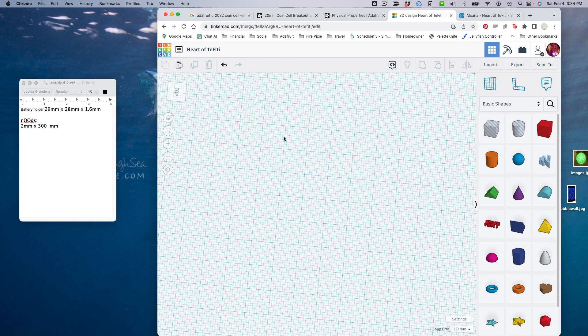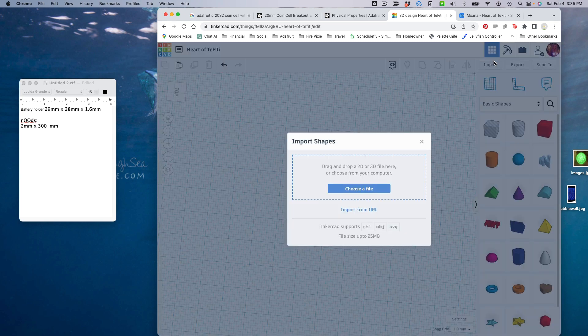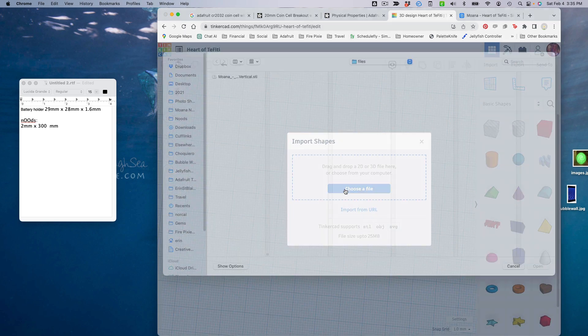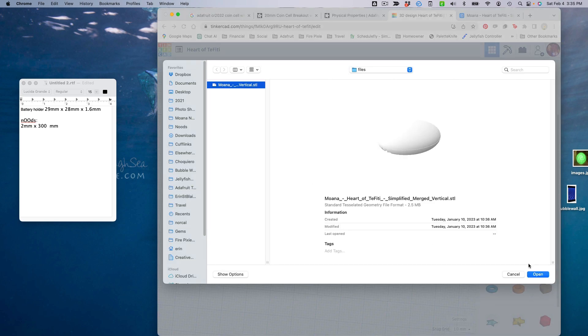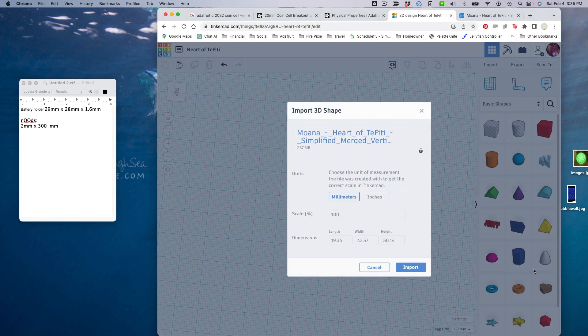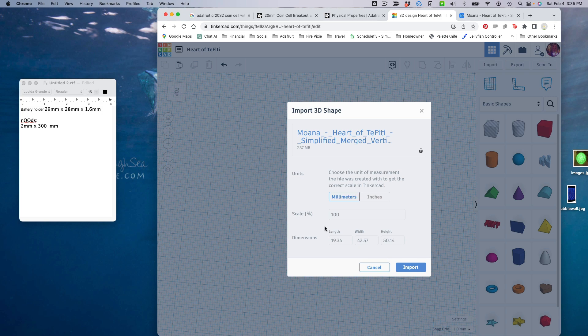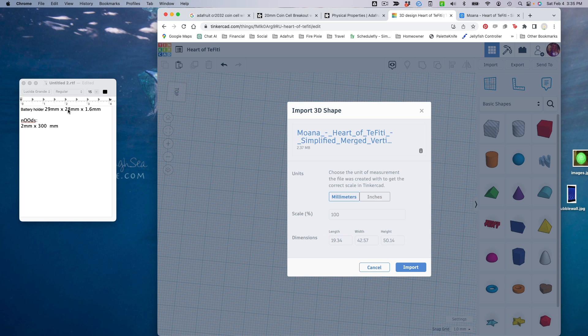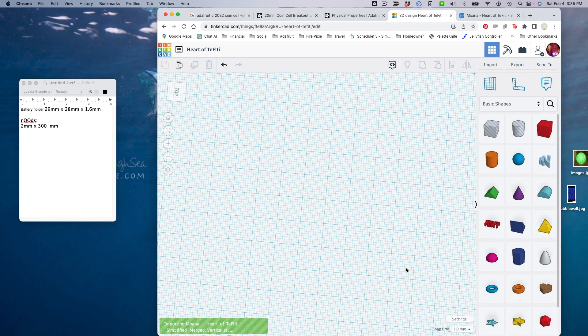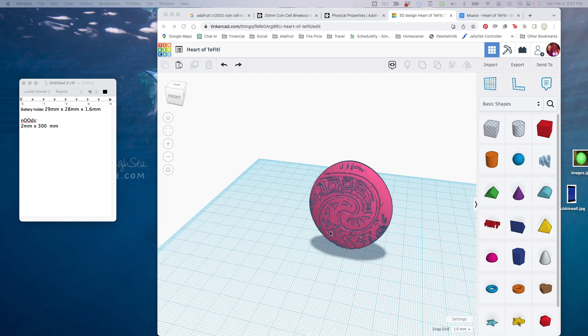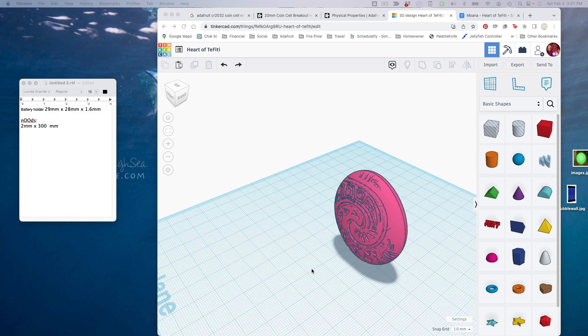I've made a new project in Tinkercad and called it Heart of Te Fiti, and I'm going to go ahead and import that model. I'll import it at 100 percent. The dimensions are 19 by 42 by 50, and our battery holder is 29 by 28, so it looks like that should fit there. I might make it just a little bit bigger so we have plenty of space, and here we have our model.